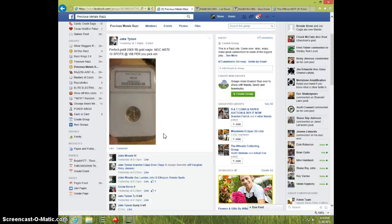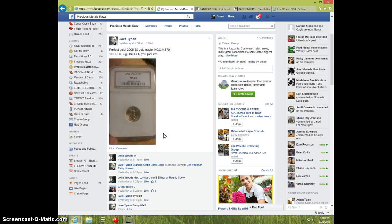Hey guys, it's Steve doing the video for Jake for the 2005 $5 Gold Eagle MS-60.